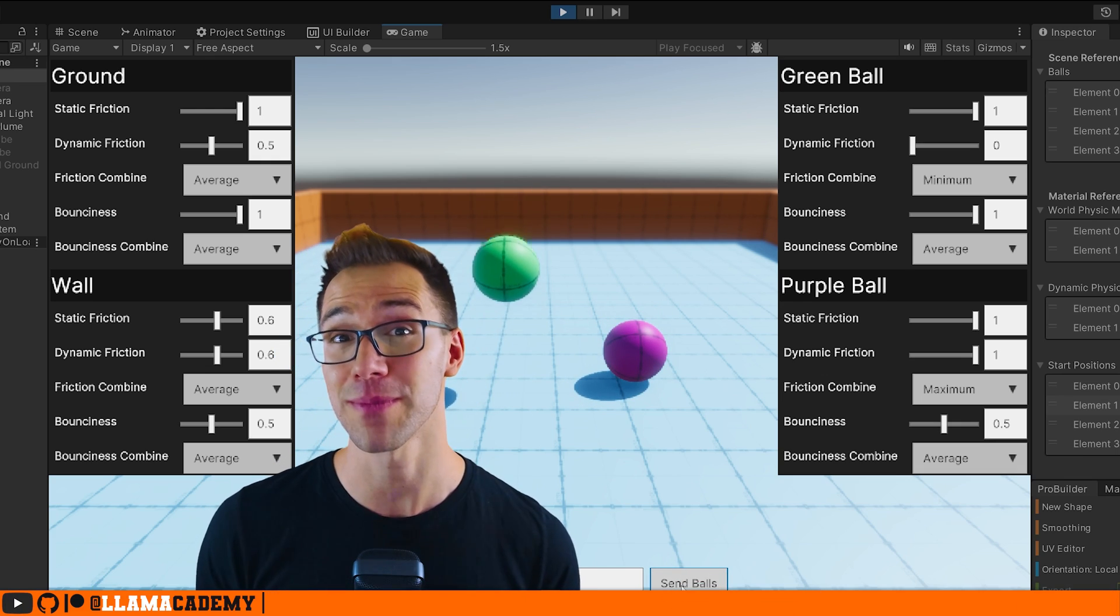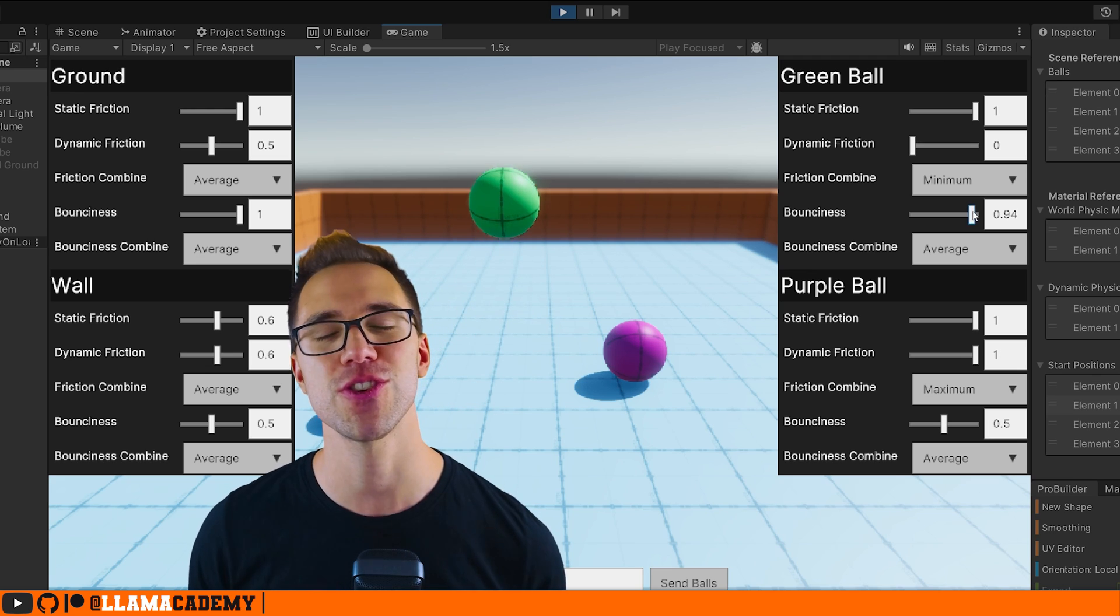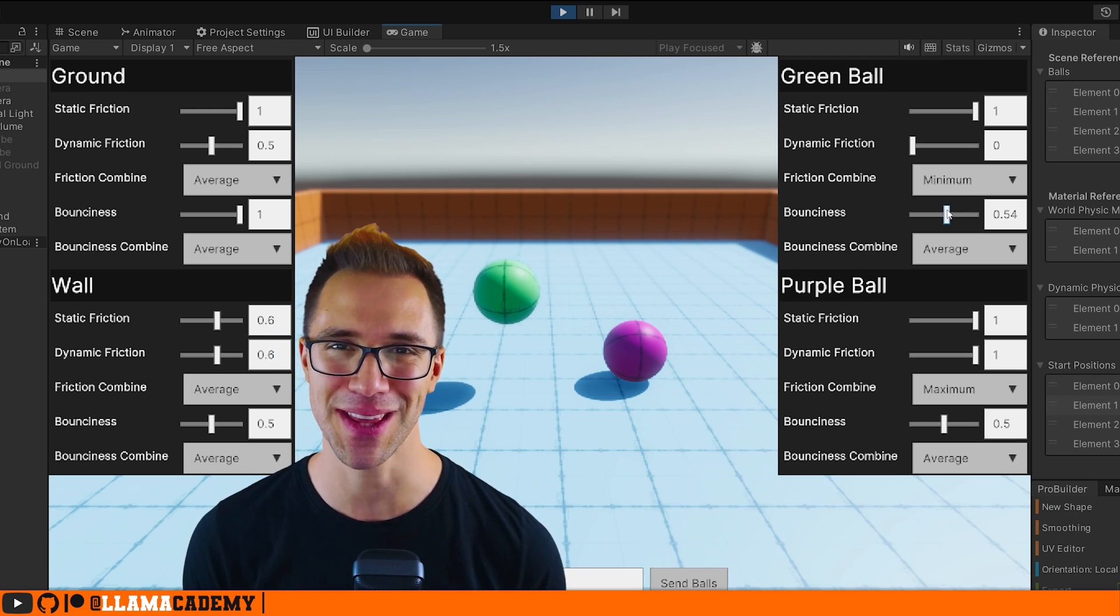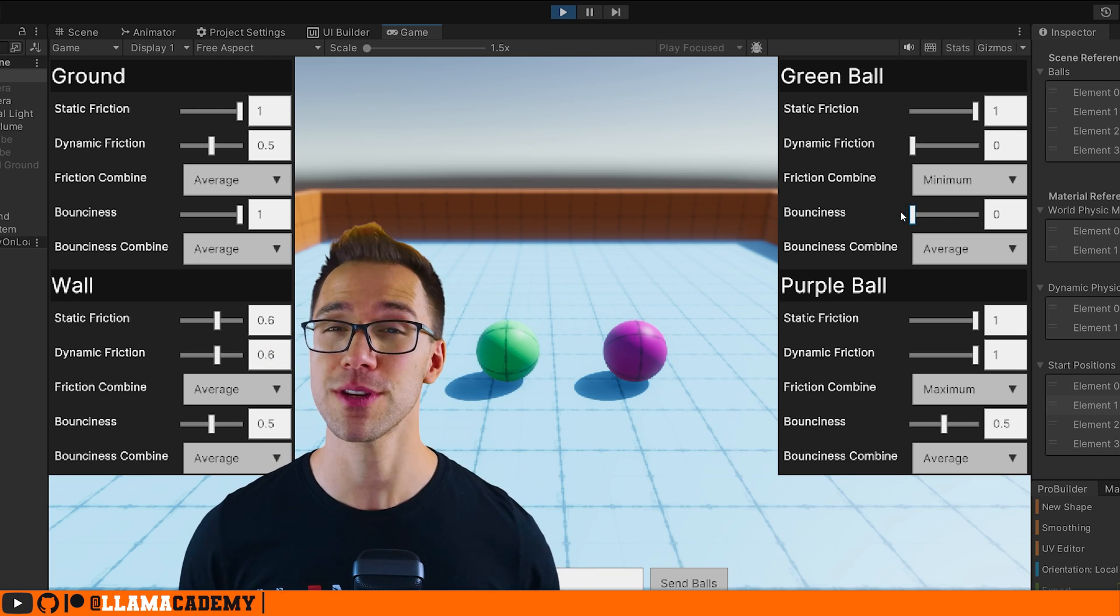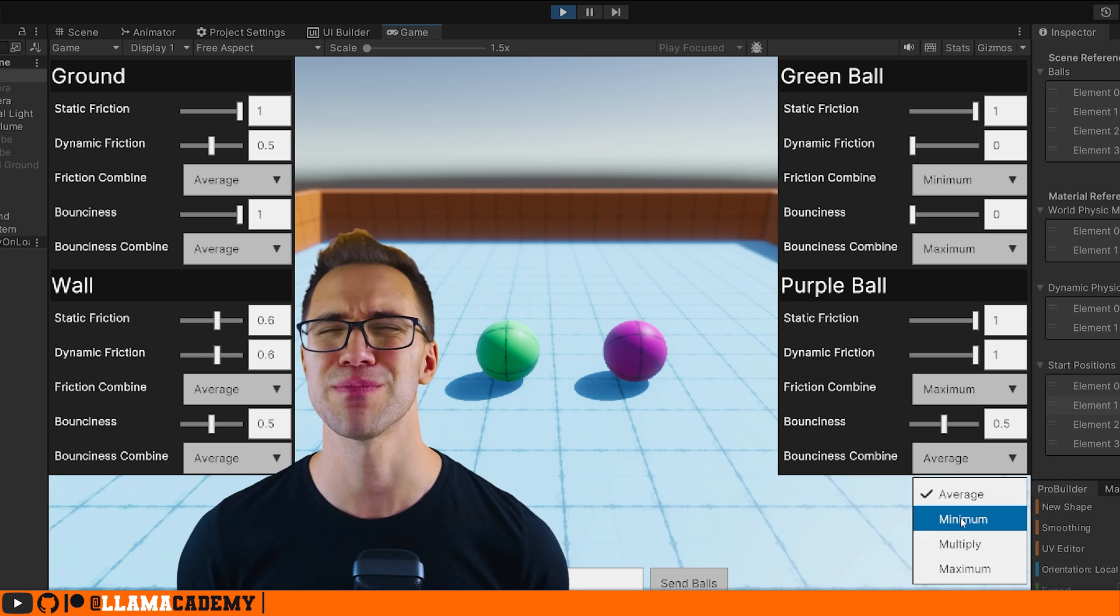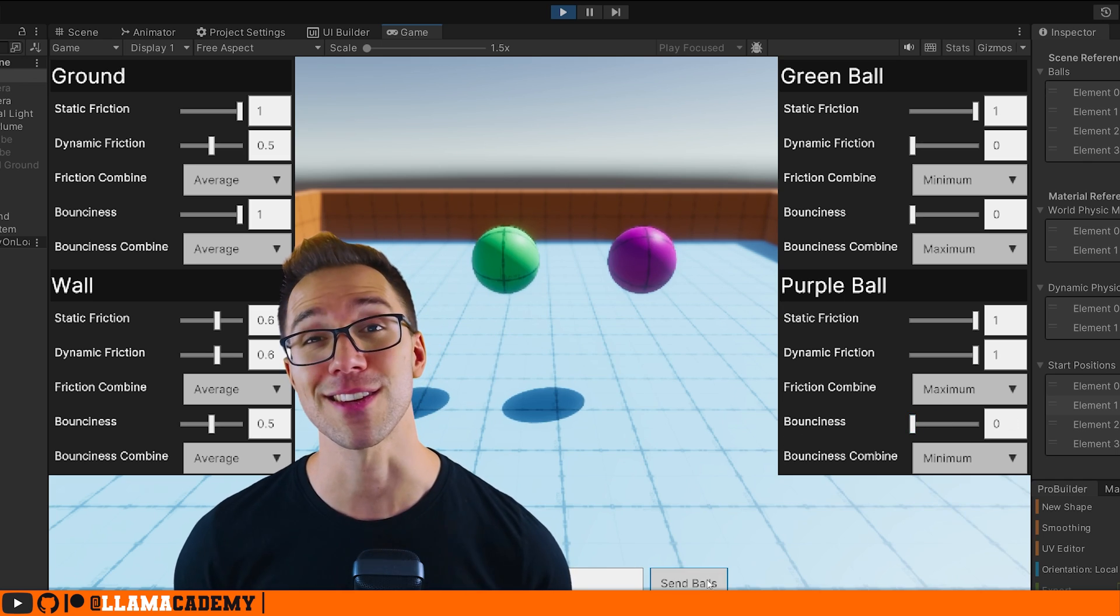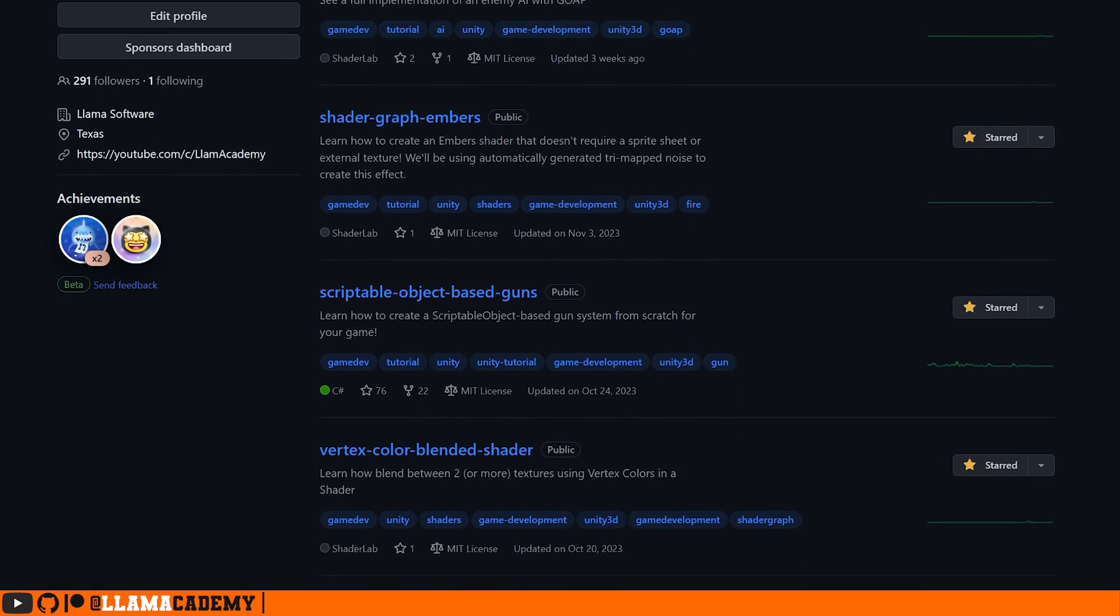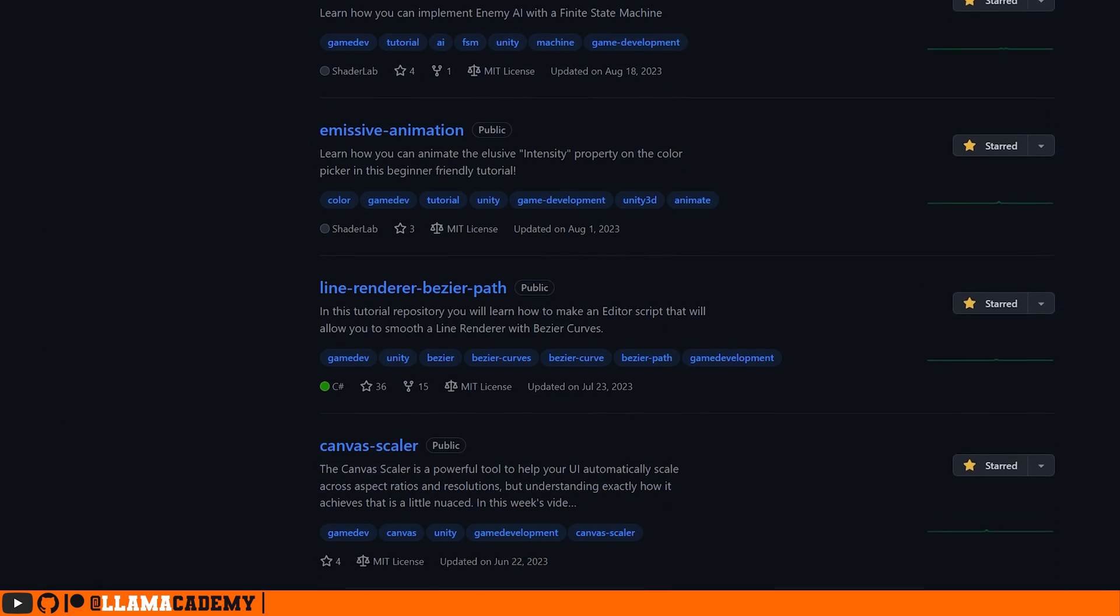Now you have all the information you need to get started using physics materials and hopefully also know why you need to use them. I've got links in the description to all of the documentation that I brought up on the screen throughout this video and a link to the GitHub project that's publicly available for everyone with what you've been seeing this entire video. All of my videos have a GitHub repository associated with it, and all of them are available for free for everyone.